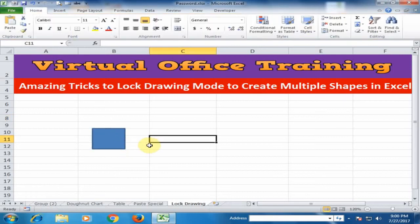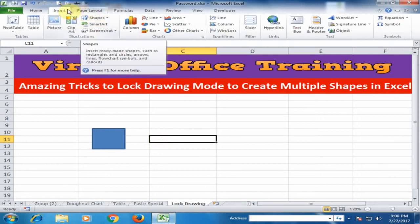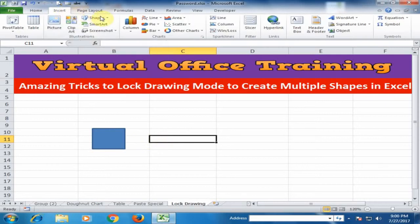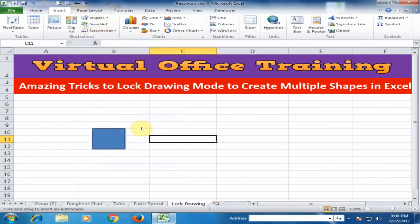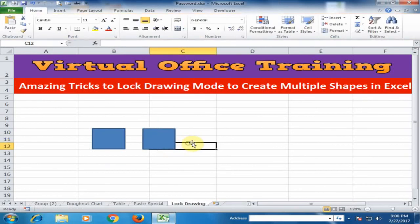Now if I want to draw another shape, I have to go again to the Insert menu, click Shapes, select the rectangle shape, and draw another shape. This is taking too much time to go to Insert and click Shapes each time.